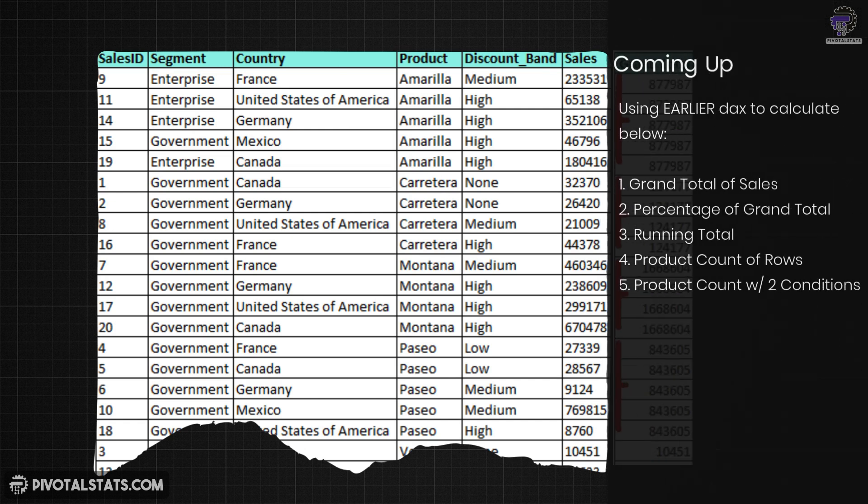But that is not all. I'm going to show you four more use cases of this DAX which includes percent of grand total, running total, countif and countif with multiple conditions.